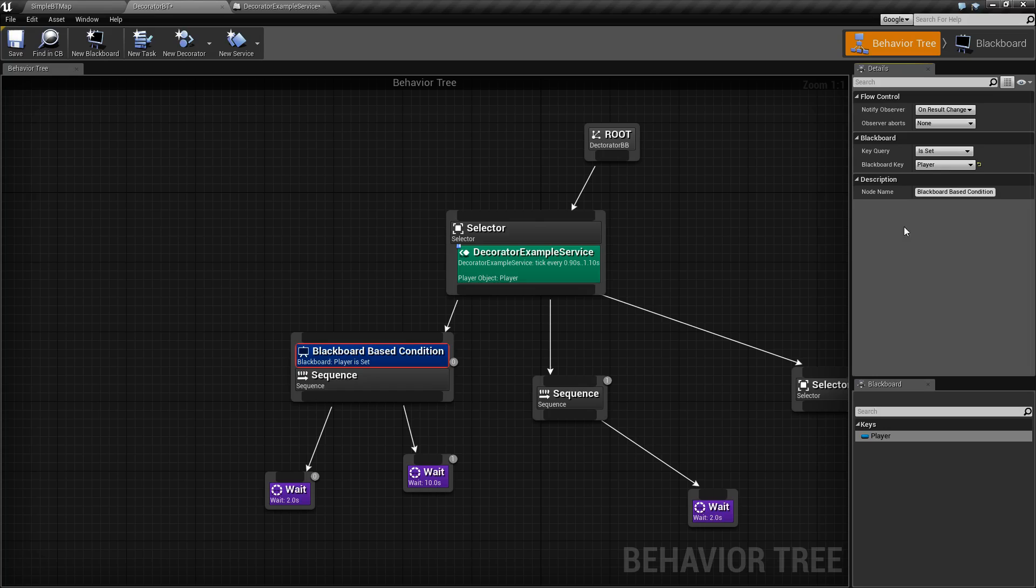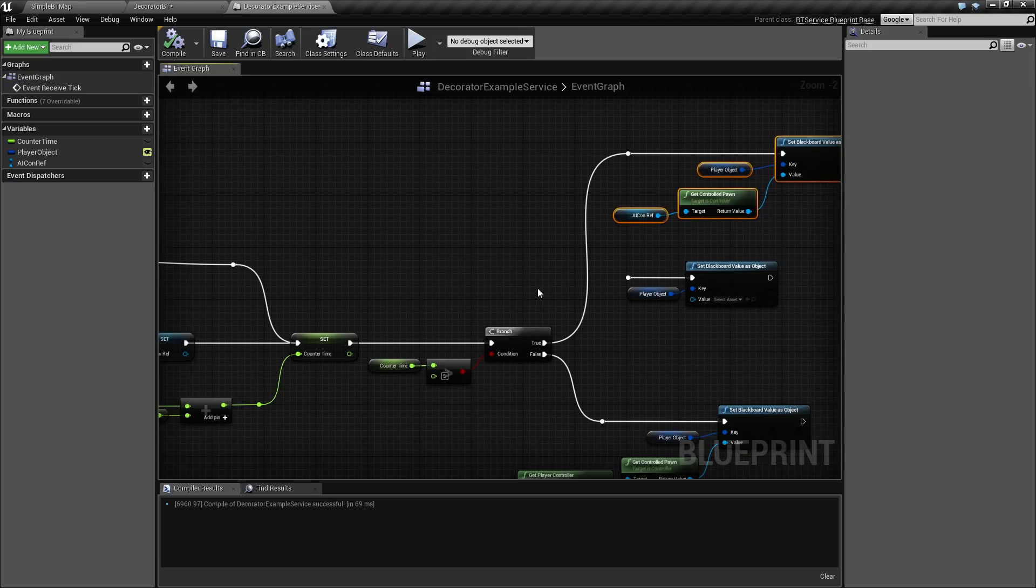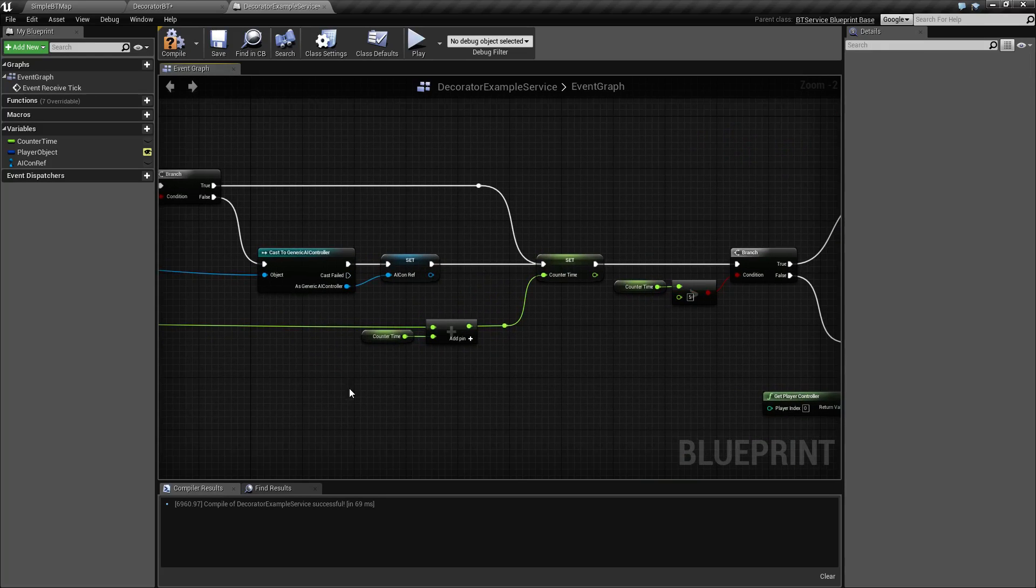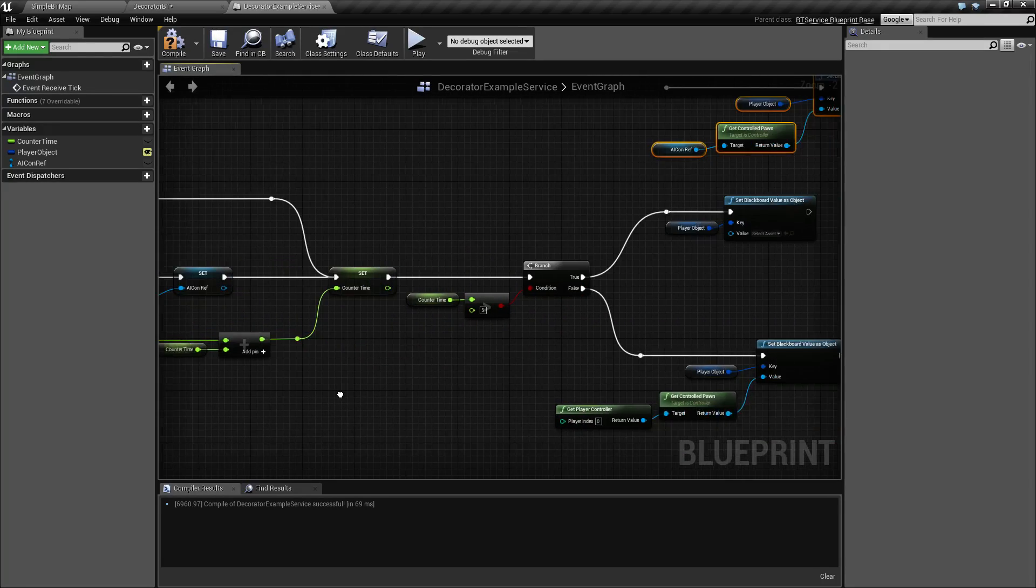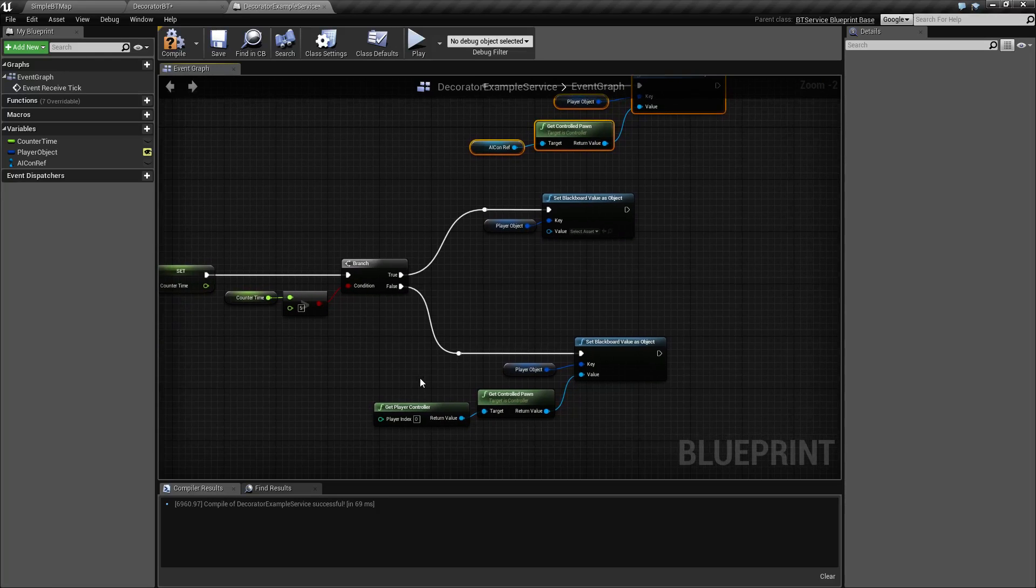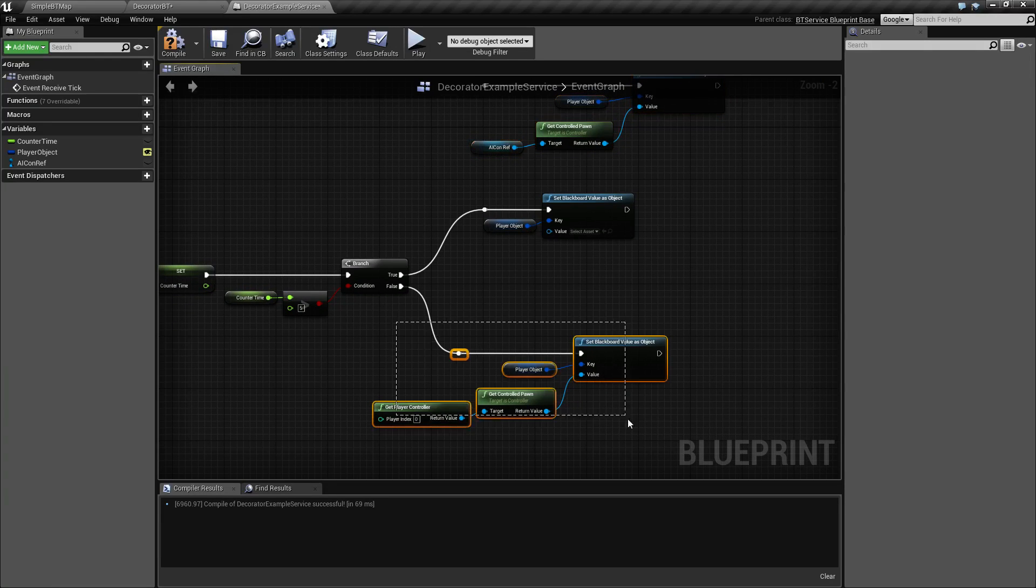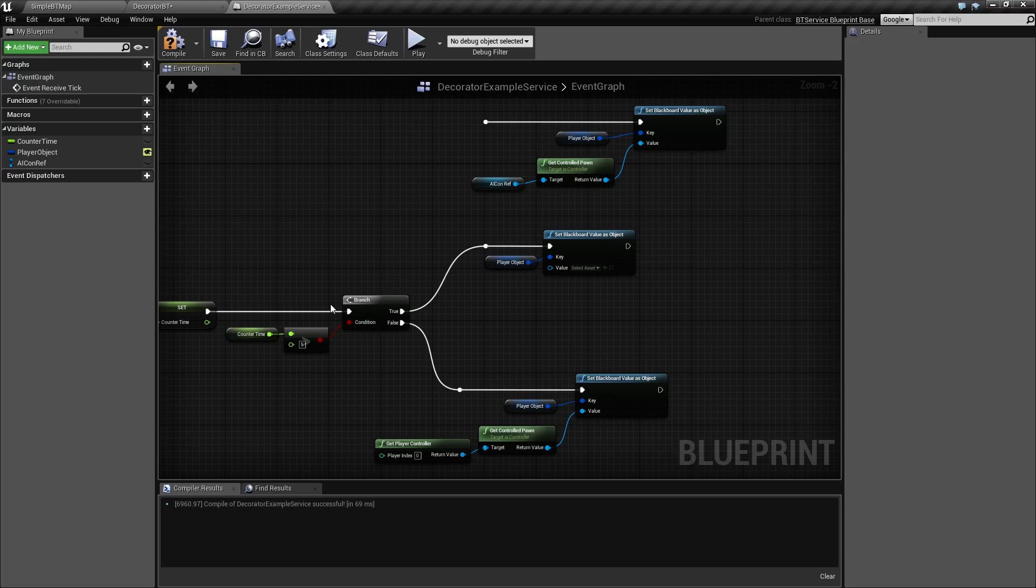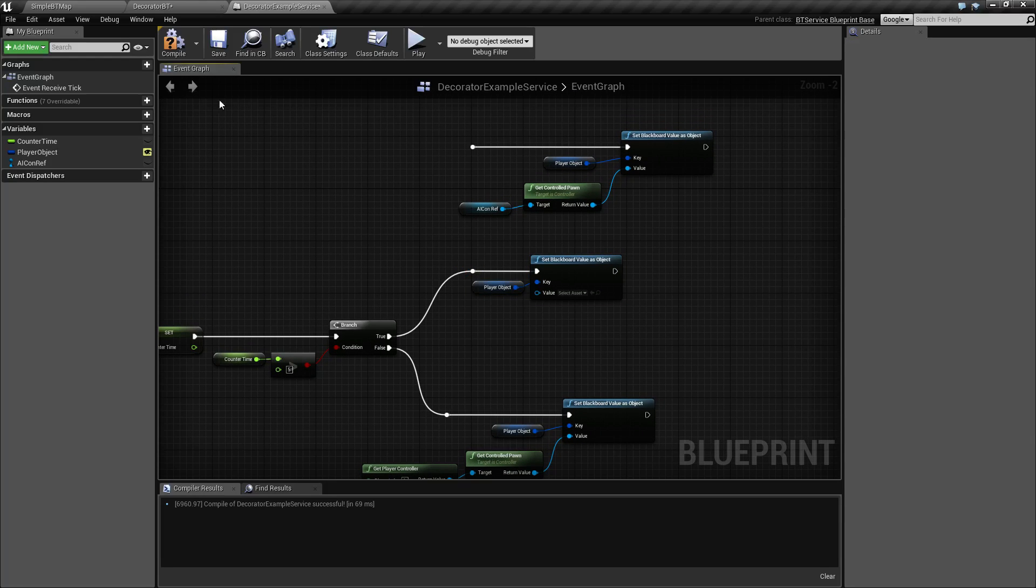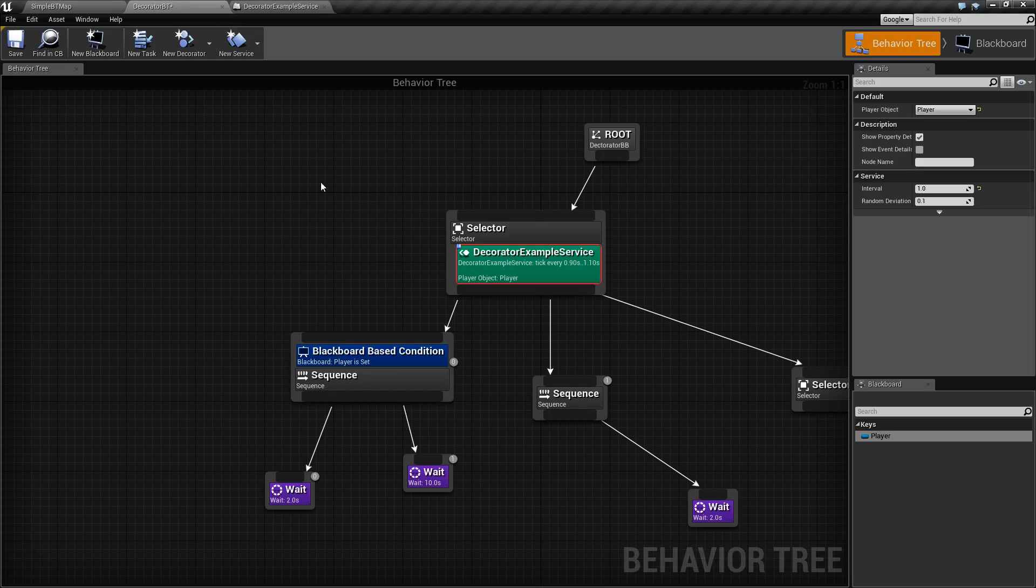So in our case, we want to make sure our player is set. Now, for example, I'm using the example service I've created here. And what this does is, it's going to go ahead and find the player, set them as the player object, and then wait five seconds. After five seconds, it's going to set the player object to nothing. So it's an easy way of observing this Blackboard node.